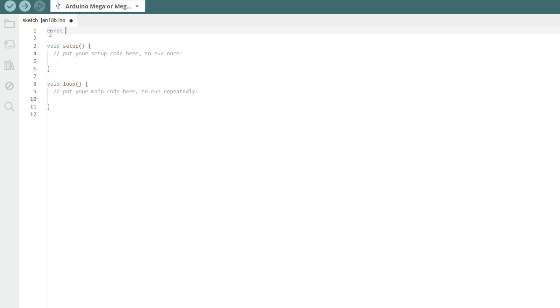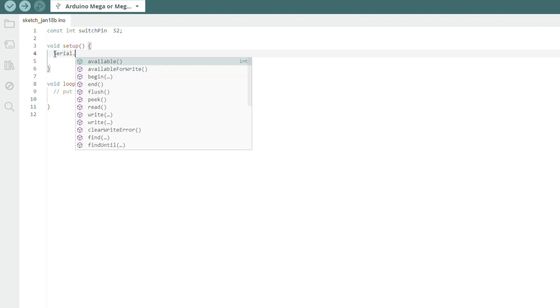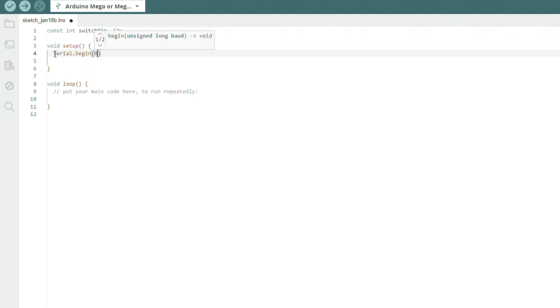First, we are going to define the pin that the trigger signal will be sent to. Then initialize the serial communication to 9600.